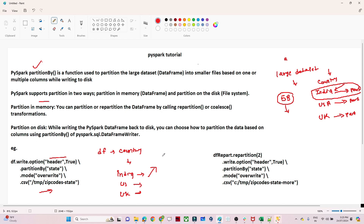The second type is partition in memory using repartition. If your requirement is to have only two partitions, you can use: `df.repartition(2).partitionBy(column).mode(...).save(location)`. This gives you flexibility to control the number of partitions rather than having one per unique column value.